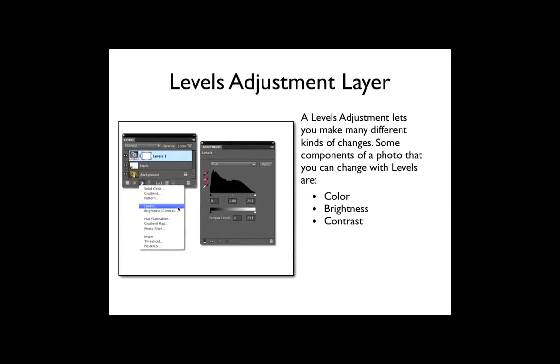A levels adjustment layer is probably the most used of the eight adjustment layers. A levels adjustment lets you make many different kinds of changes. Some components of a photo that you can change with levels are color, brightness, or contrast.